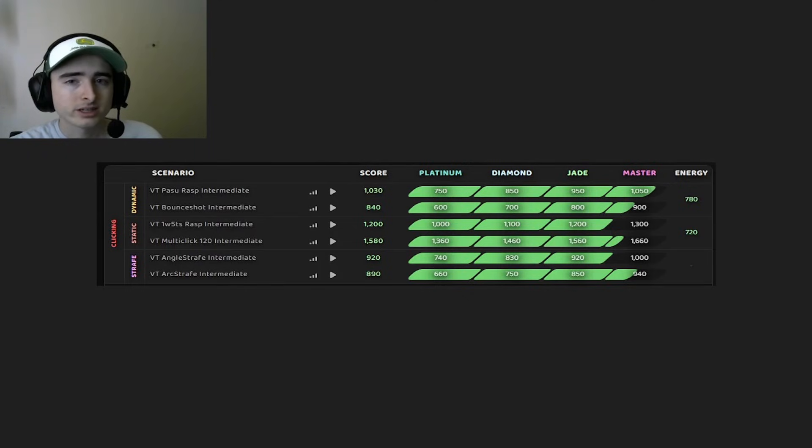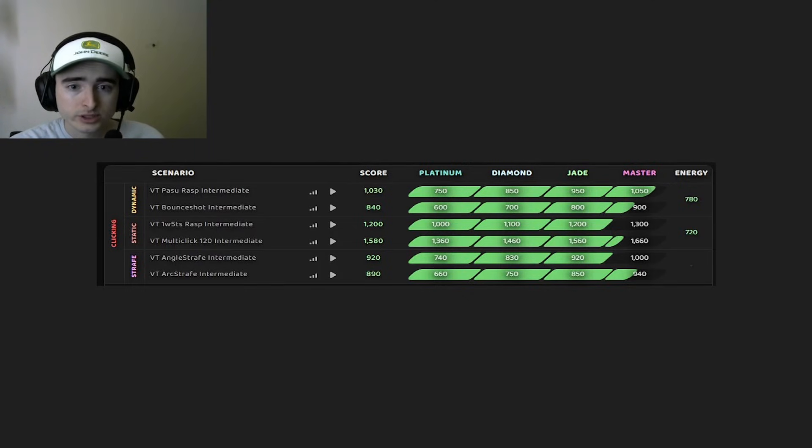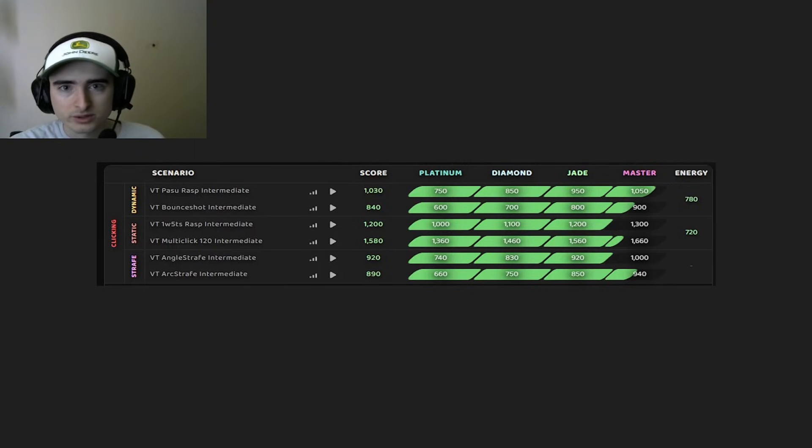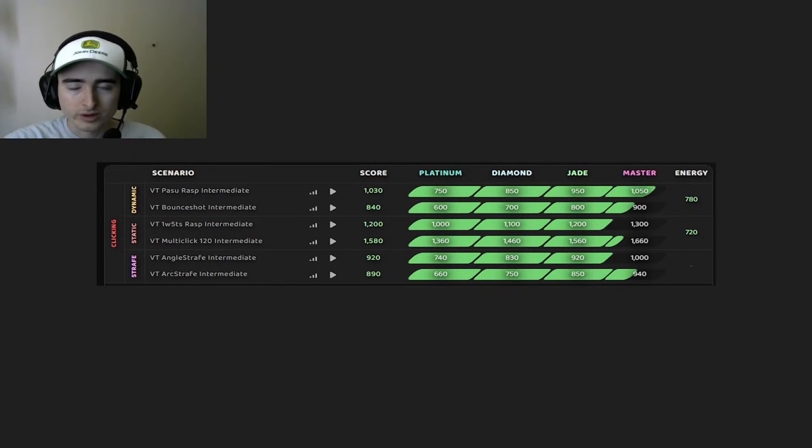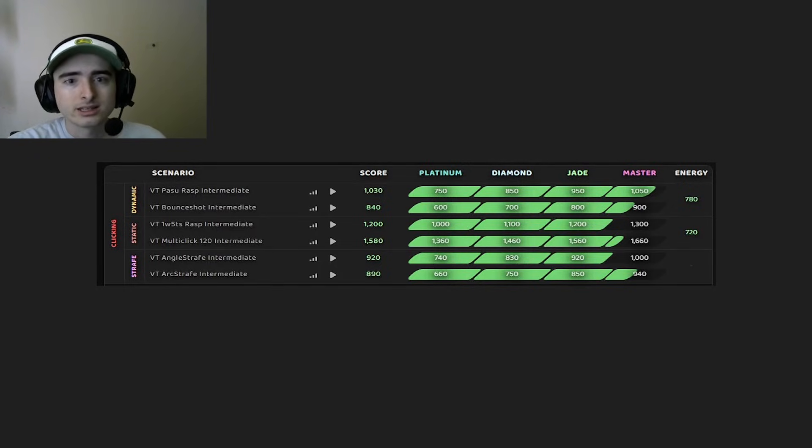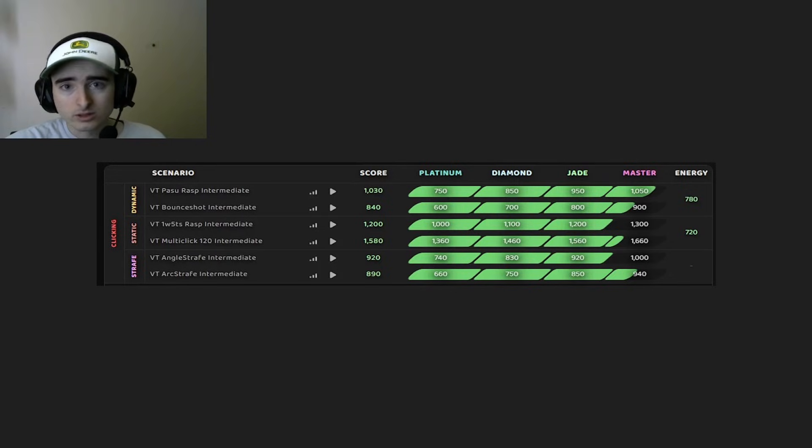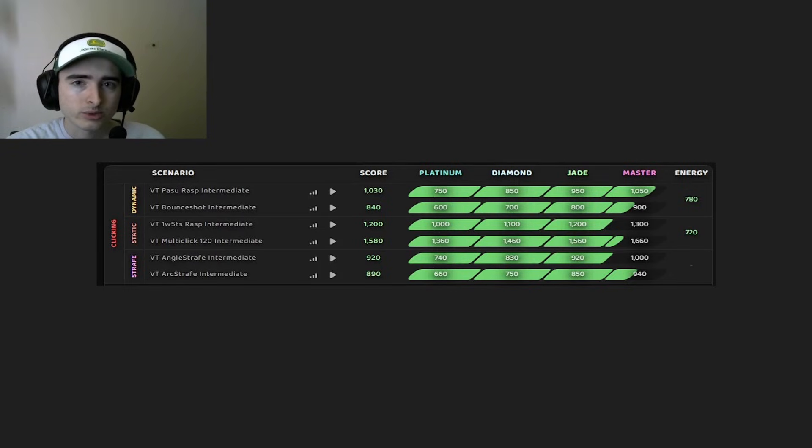2026 has already been very exciting within the aim trainers as Bardos, one of the founding fathers to our static method, is pushing for world records on Kovaak's again. And then Zianlo, who's one of the top static and clicking players, made his own guide.